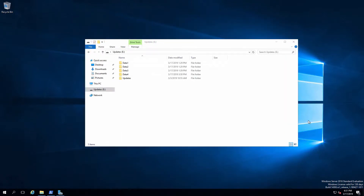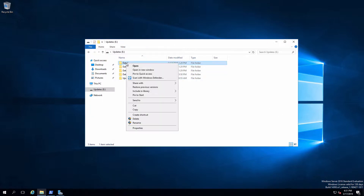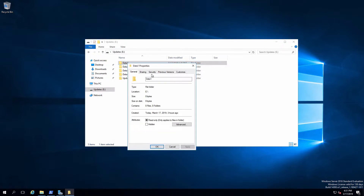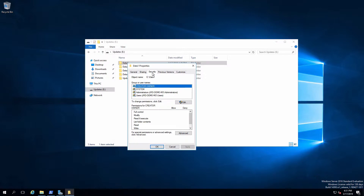I've switched over onto my member server that is acting as my file server. I'm going to start off by bringing up the properties of the Data1 folder. If I click on the Security tab, that is going to show me the security sheet for NTFS permissions. At the top, I have a list of the four security principals that have access to the resource: creator-owner, system, administrators, and users. Each of these represents an access control entry on the access control list, which is the group of the four access control entries.